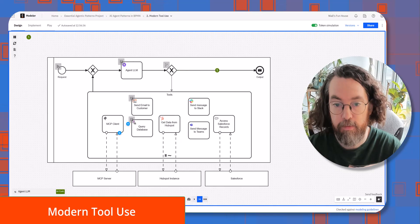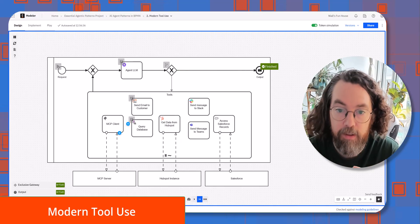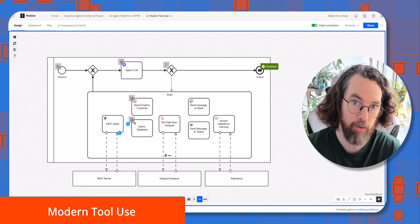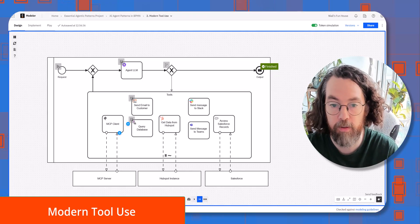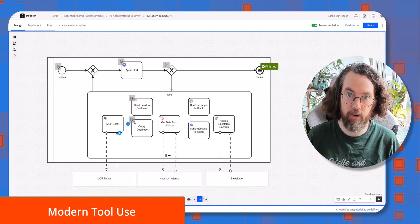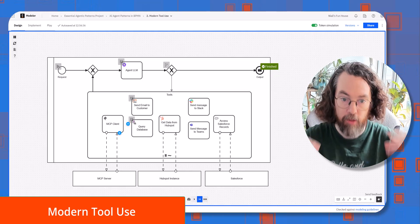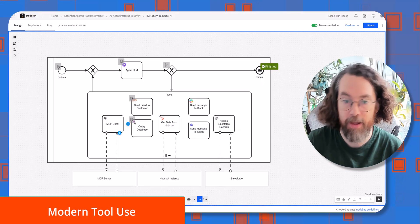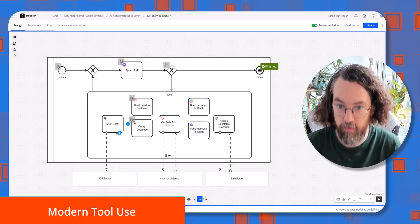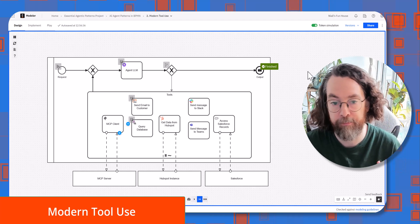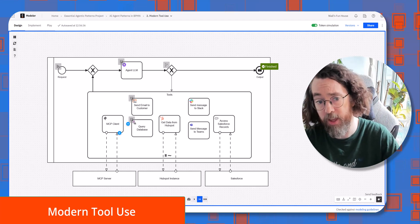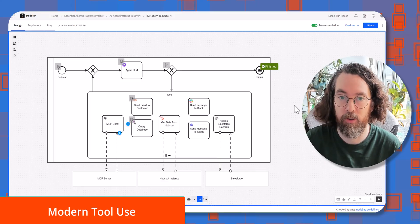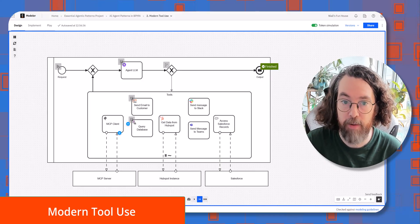The idea of this pattern is the ability to give the agent a lot of different existing tools. Camunda works this really well because Camunda is an orchestrator at its core — all of these tools exist externally. Camunda's fundamental purpose is orchestrating external services, so it suits this really well, and with connectors as a framework it's really easy to add those to this kind of pattern.